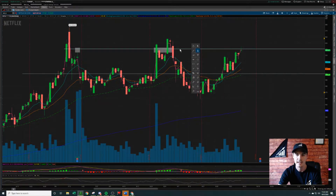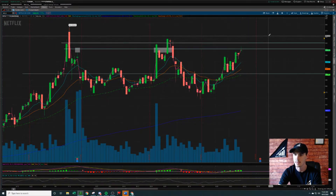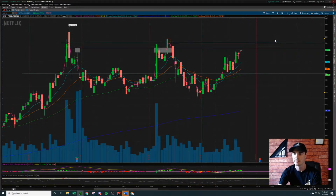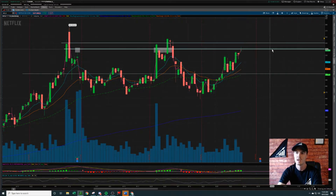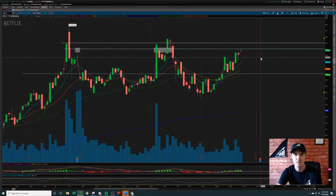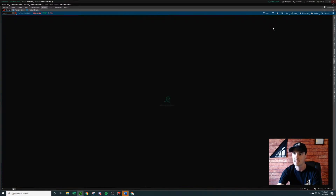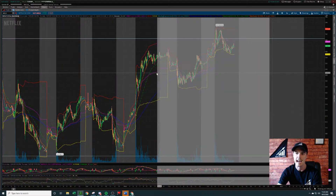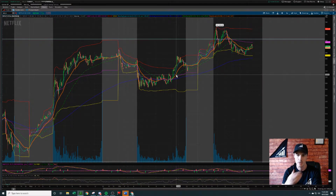Above that 540 level, where's our next level of resistance? It looks like it's up here at 550. So now that we have the major areas of resistance laid out for us, we can then move into the smaller timeframe — the five-minute chart — and identify a proper entry.